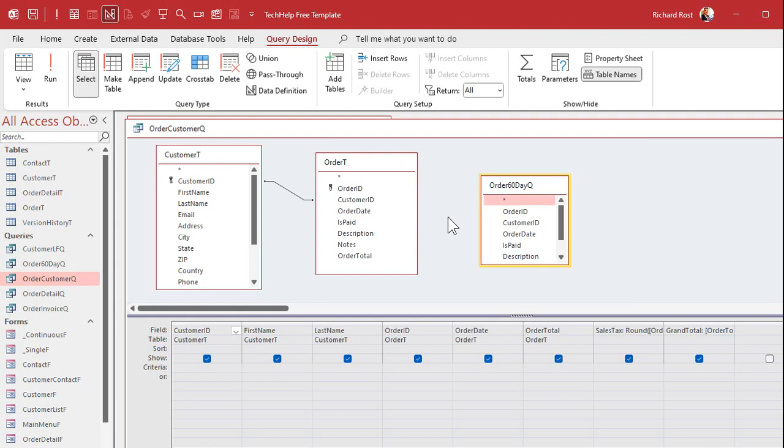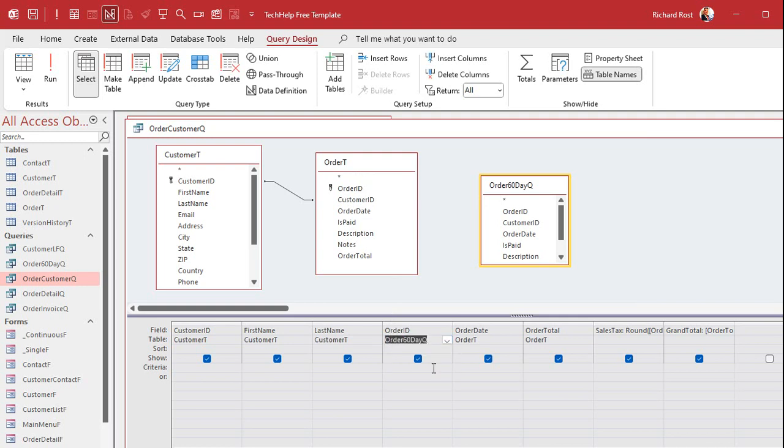Now, what we're going to do is, before we get rid of this table, you're going to change anything down here that says order T to order 60-day queue. See that? Copy that. Tab, paste, tab, paste.